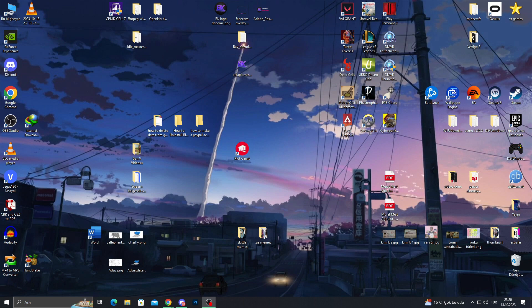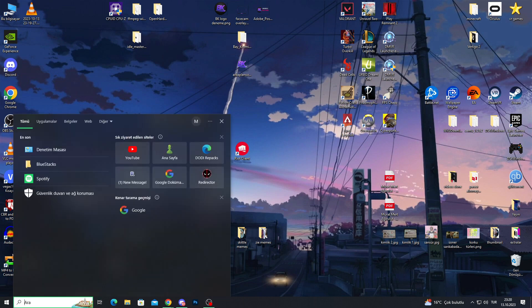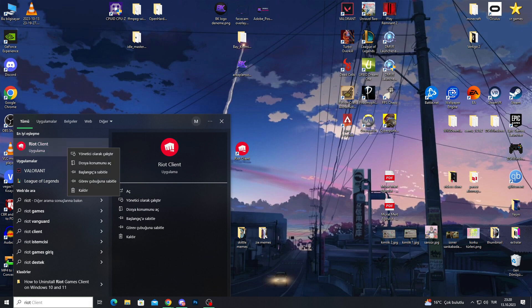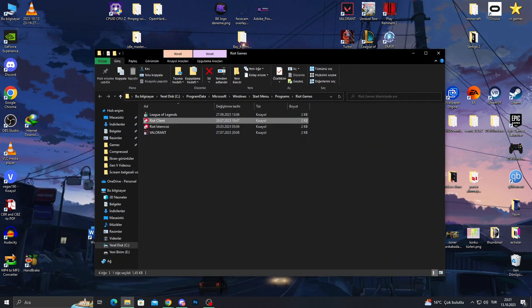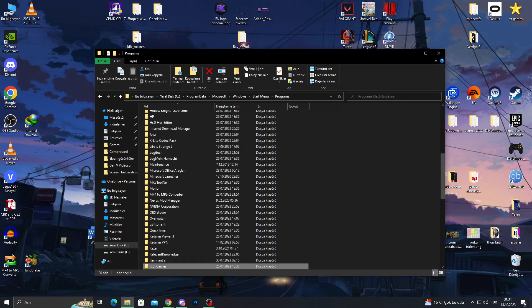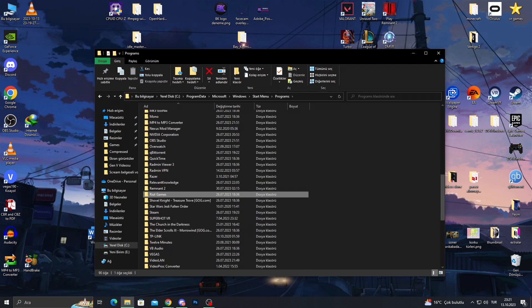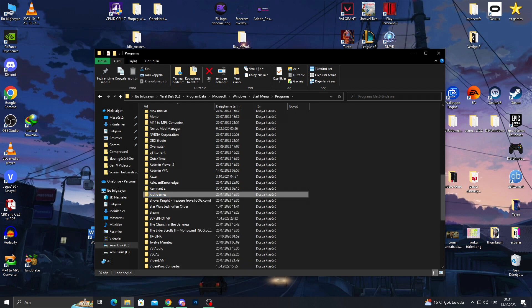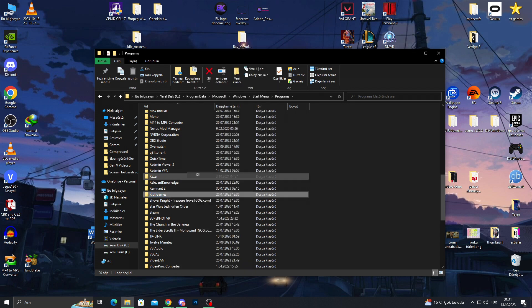So I will go to my start menu and type Riot Client. After seeing Riot Client, I will do open file place and see this menu here. This is always the same, so you will find it here too if you have a Windows PC. I will go to programs, find Riot Games right here and do the right click to this file as well.